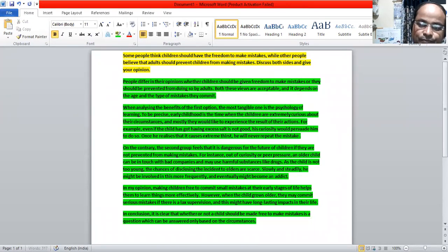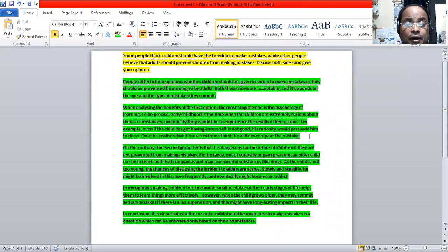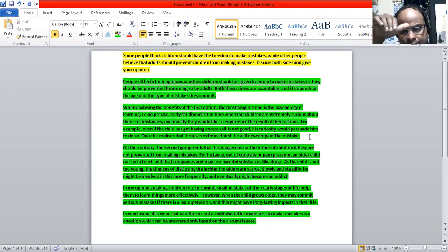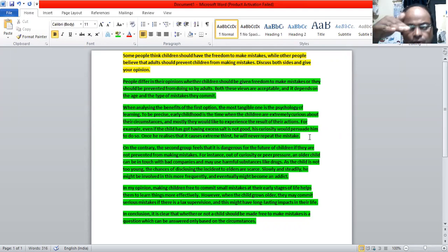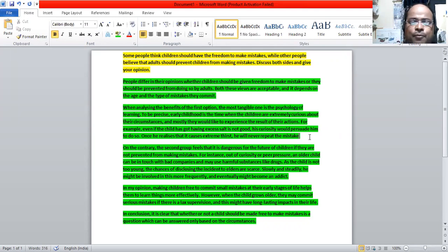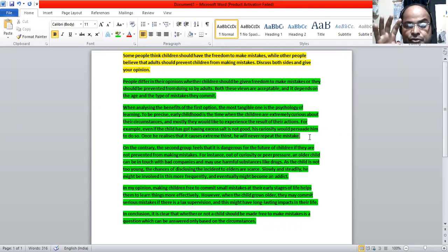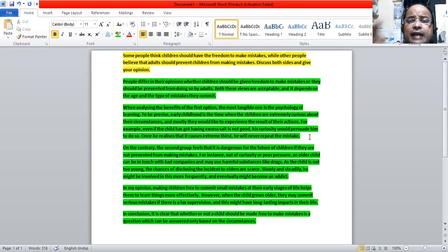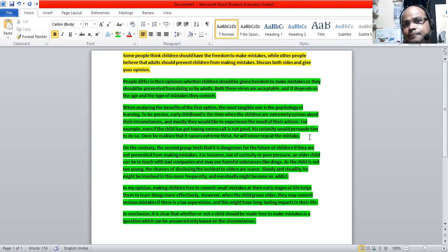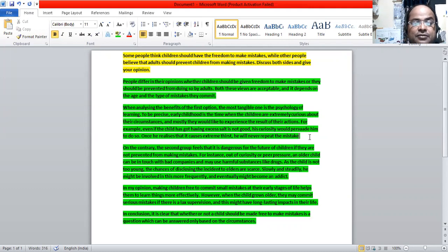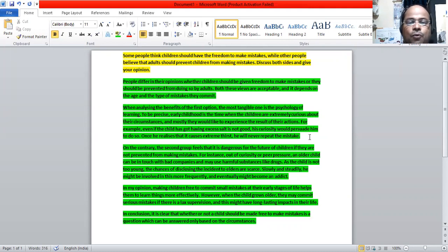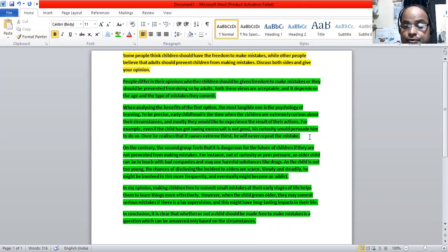So we have got the first viewpoint explained. Now what about the second viewpoint here? The second viewpoint is the contrary, the opposite side. The second group feels that it is dangerous for the future of children if they are not prevented from making mistakes. If we are not setting limits to the children, their behavior, their actions, preventing them from doing the wrong things, what happens is that it will be detrimental in their life.